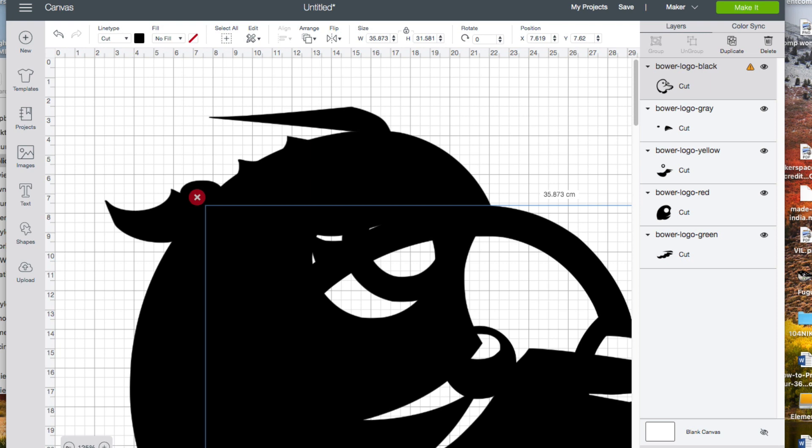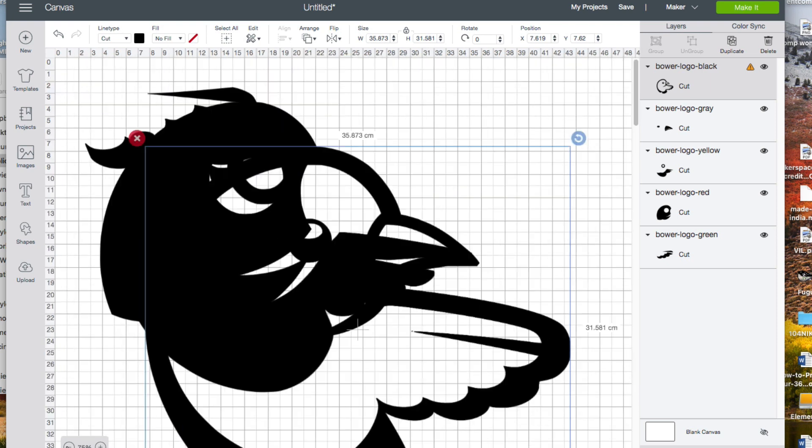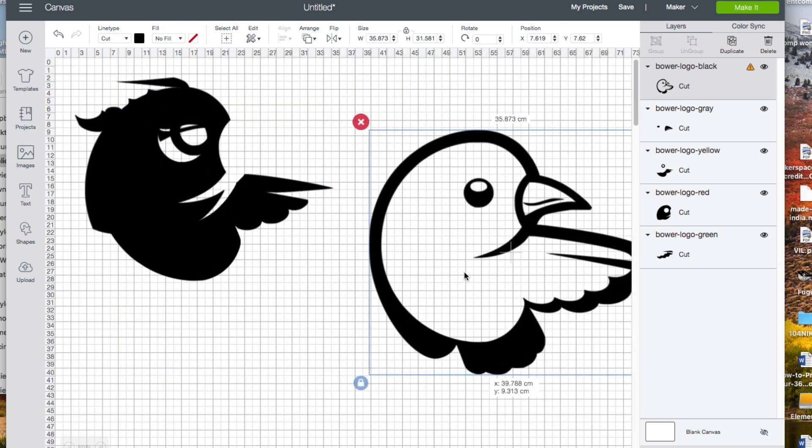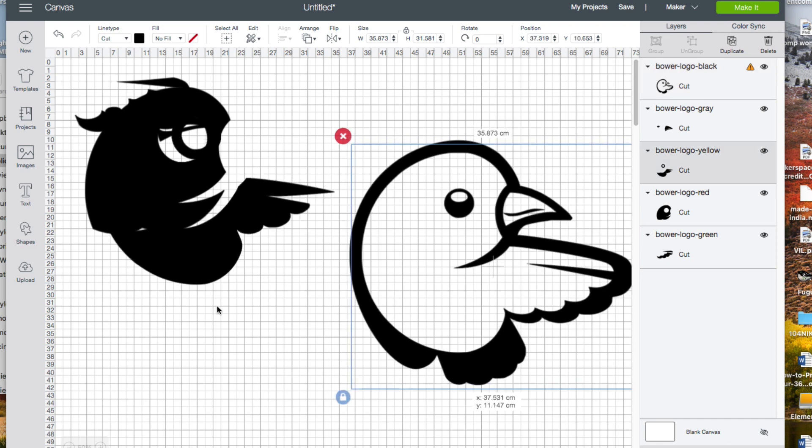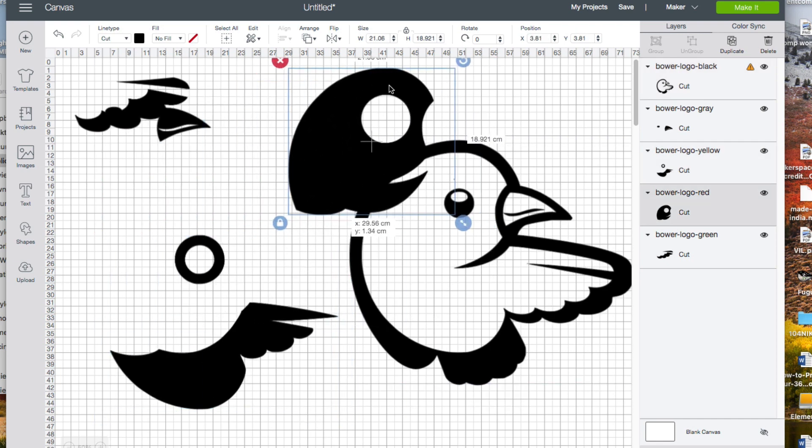I'm going to zoom out because these came in as very large objects. I'm going to drag them away from each other so I can more easily see what's what.